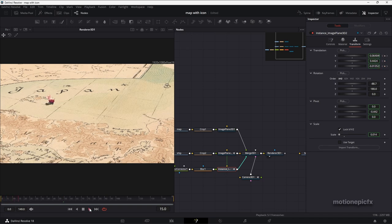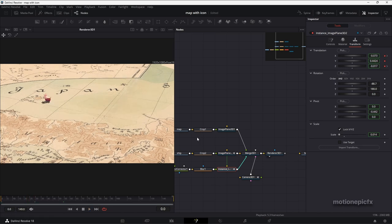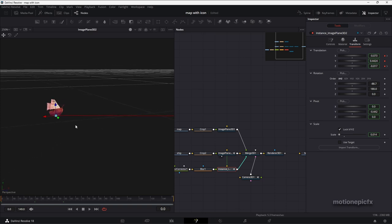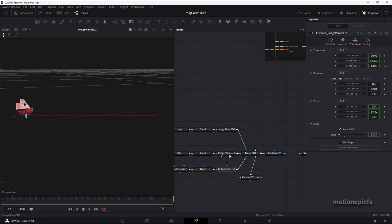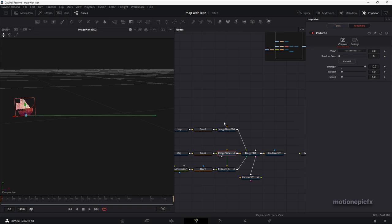Under Transform, de-instance the rotation group — right-click under Rotation and click Instance Rotate Group. Then change the X rotation to create a shadow that falls naturally. Now if you look at the animation, you can see the shadow and the ship moving together. You can also add a wobble effect on the ship. View the Image Plane 3D — the animation is linear right now — so select the Image Plane 3D and on the Z rotation, right-click, click Modify With, and select Perturb. Go to Modifiers and increase the strength to get a nice sailing motion.